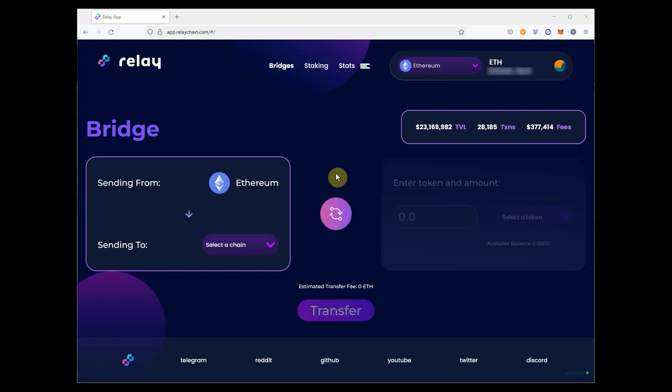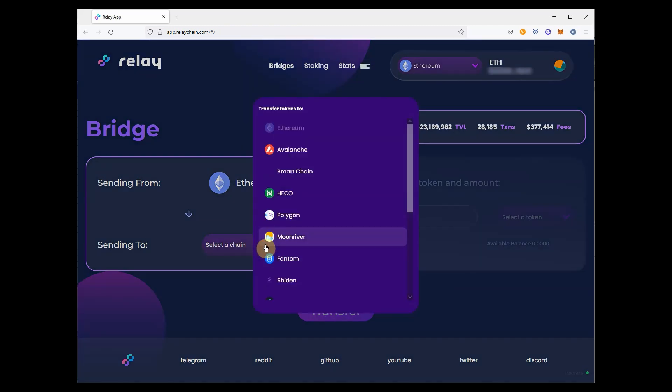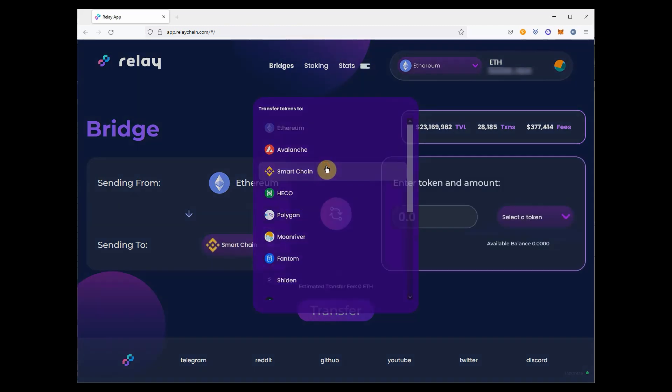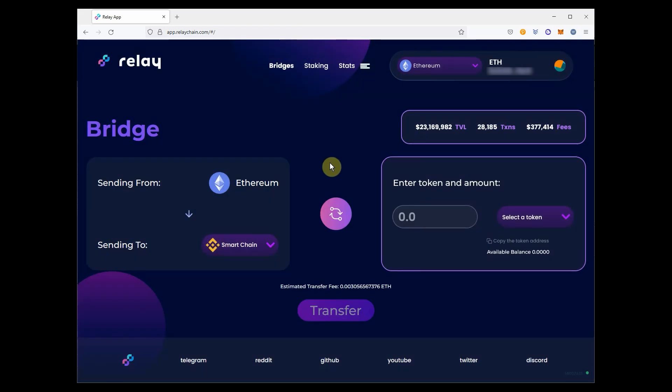Now, on the Relay Chain app, select the destination chain where you want to send your funds. In this case, Binance Smart Chain.